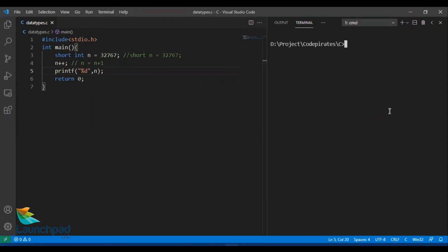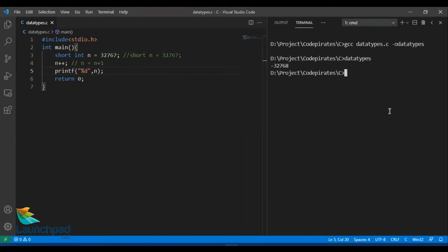Let me compile and run this file. The output is not plus 32768 — rather we are getting minus 32768. The range of short integer is from minus 32768 to 32767. I assigned the highest positive number, and when I add 1 to it, the number becomes cyclic. The number system in C language is cyclic, so after plus 32767 it goes to minus 32768. This is proof that numbers are cyclic in order.